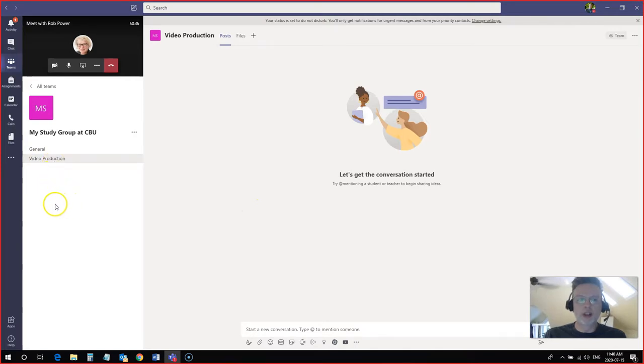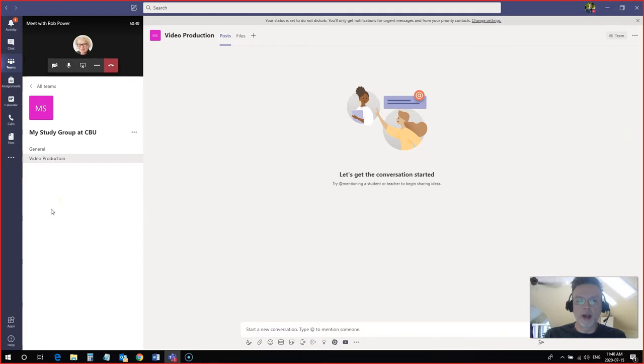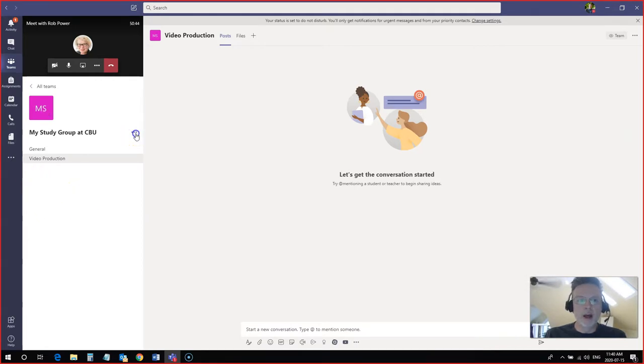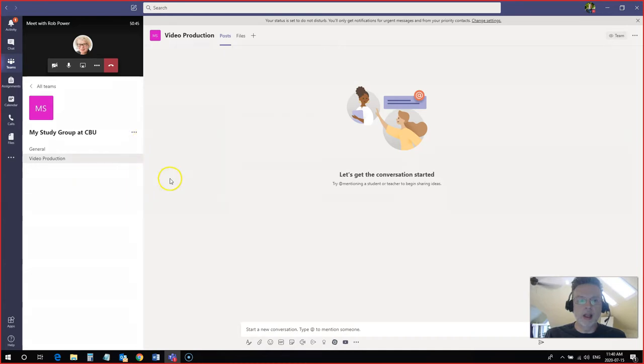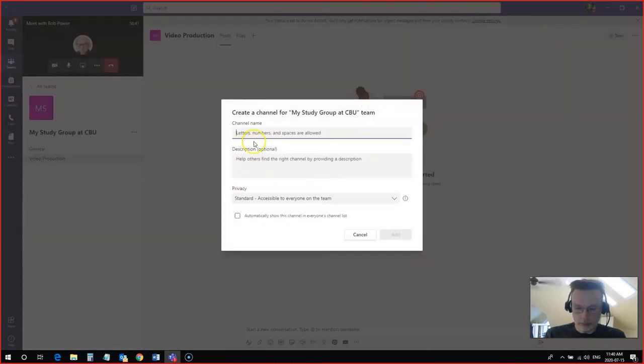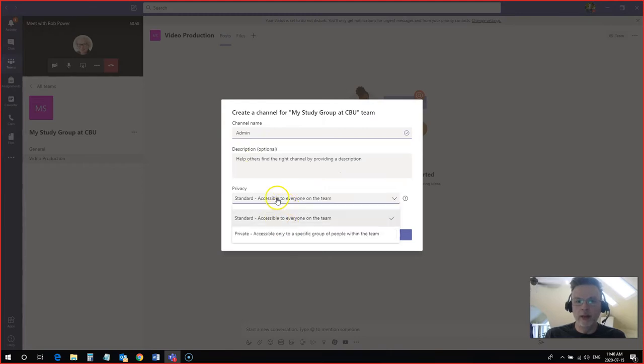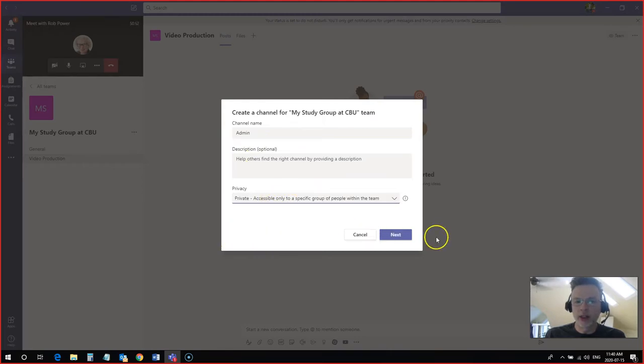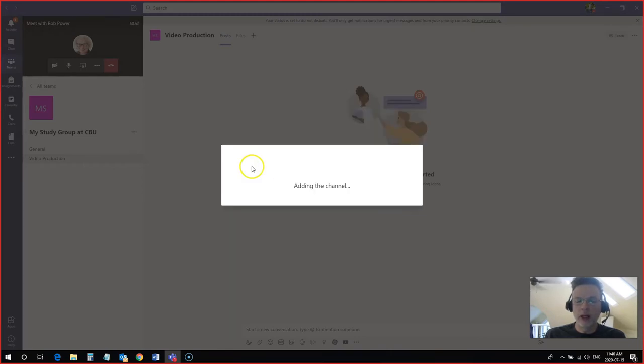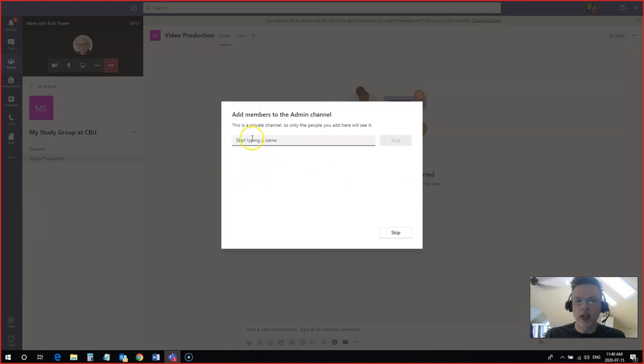Now let's say just myself and Laura as the captains of this team, the organizers of everything, want to have our own private channel that the rest of the group members can't see. Now I can add a new channel here again. And I'll call this admin. I'm going to make this a private channel this time. Click on next. And now in this case, I'm actually going to add Laura to the channel.